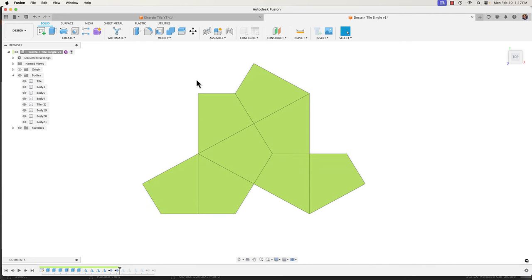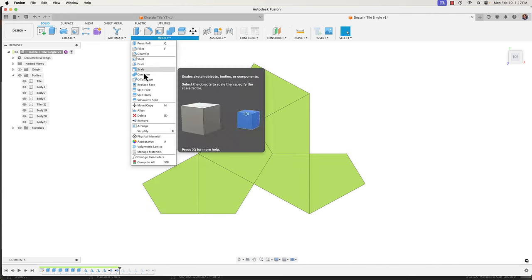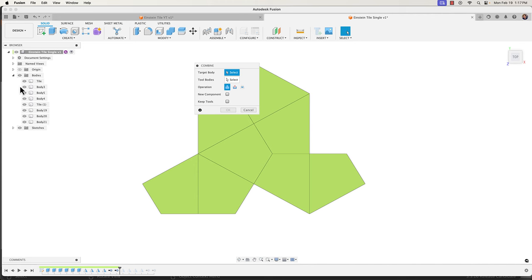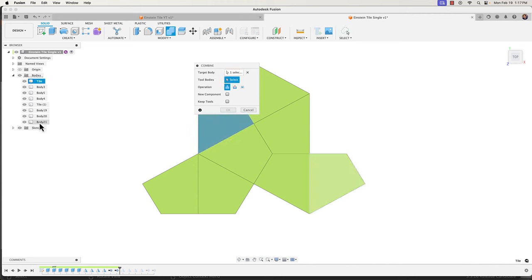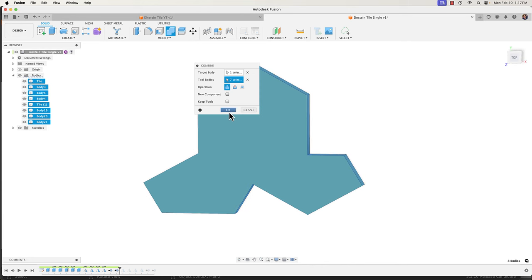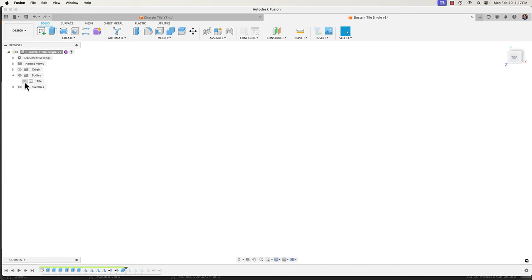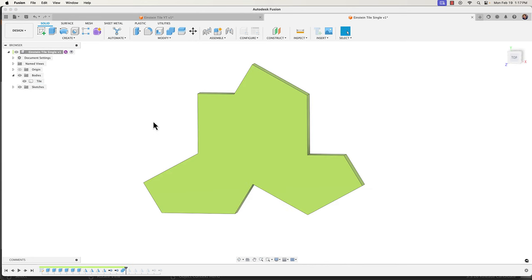Now I'm going to combine this into one body by going to Modify > Combine, select the first body, shift select the last body, set the operation to Join, and click OK. All the bodies will collapse into my one body.